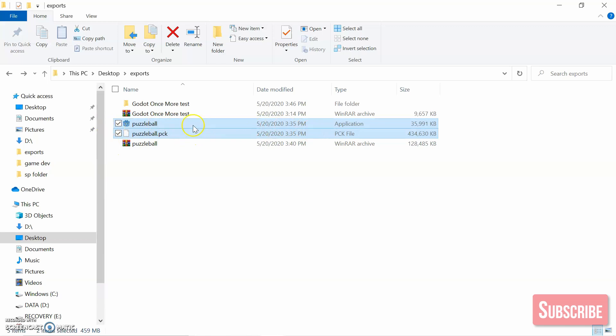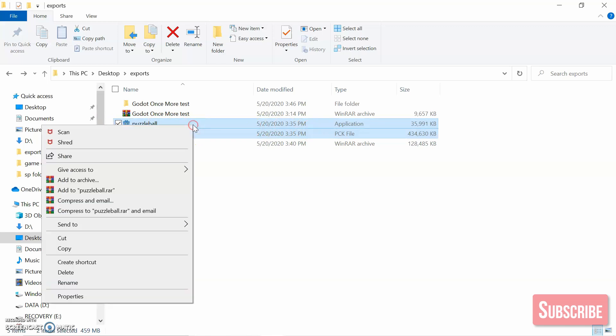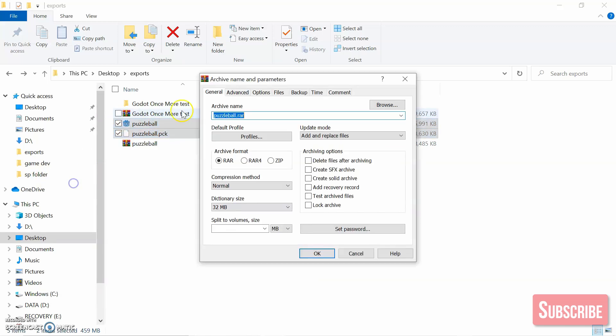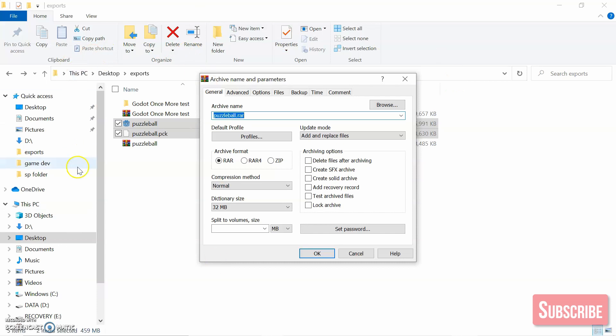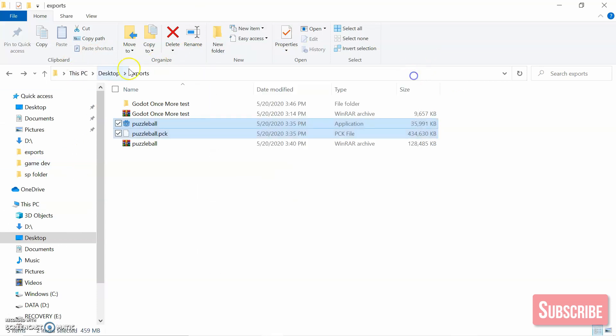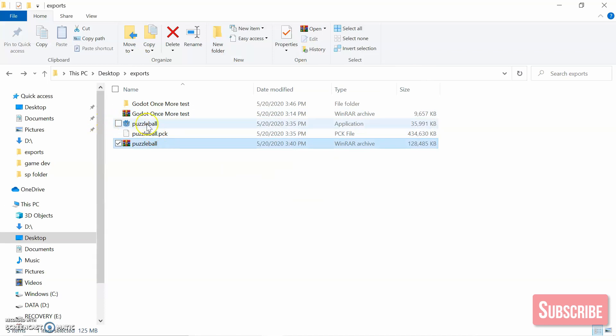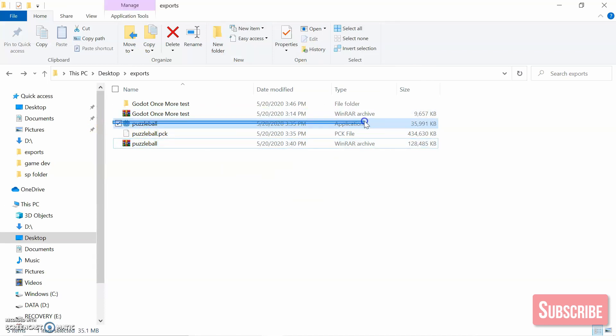Just drag these two files, right click, and add to archive. You can only do this using two apps: WinRAR and 7-Zip. If you don't have it, the link is in the description below. I did it and got this Puzzle Ball archive file.